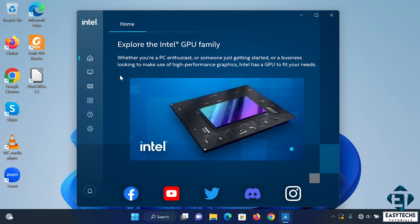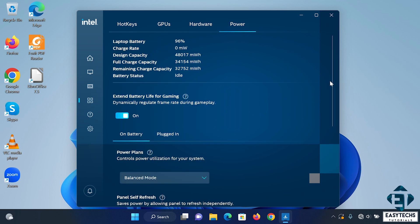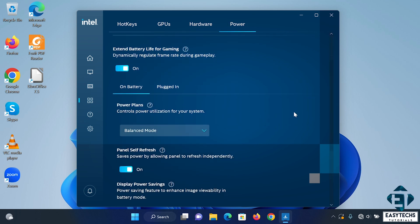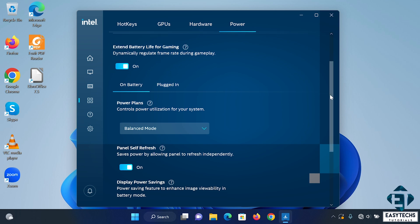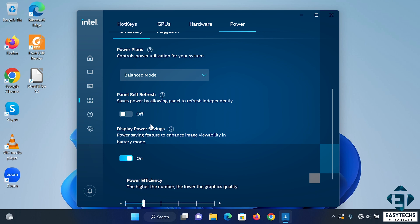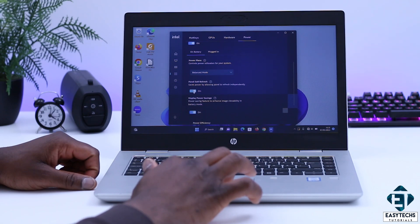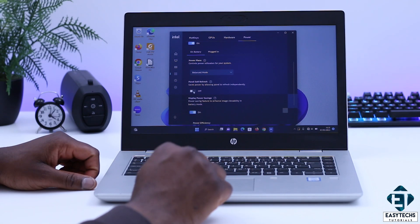Then on this popup, click on the system icon and then click on power. Under the power settings, you will see where it says on battery and then plugged in. Click on the on battery option. Then scroll down a bit and you will see where it says panel self-refresh and then below it says save power by allowing panels to refresh independently. Just flip that off. Now if the flickering continues, then also flip off this display power savings feature and see if that does it for you. In my own case, just by turning off the panel self-refresh, the flickering stopped immediately.